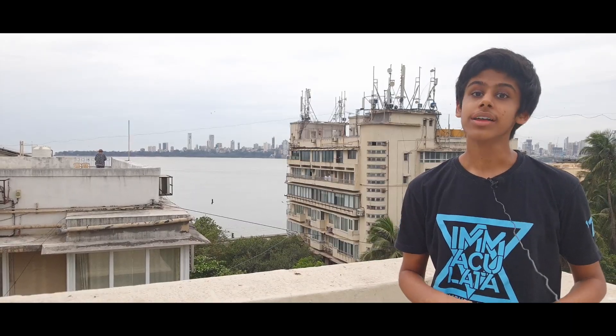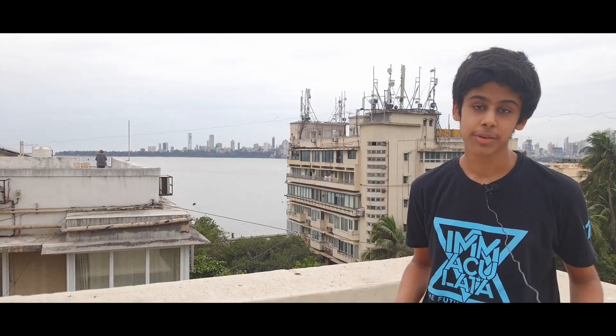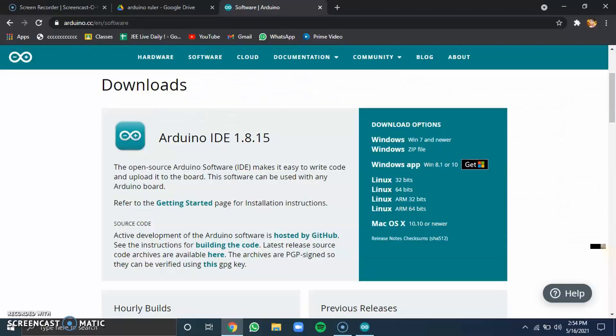When your board is wired up, you can start with the coding, the last part of the project. First of all, download the Arduino IDE from the link given in the description.